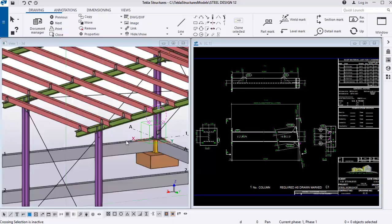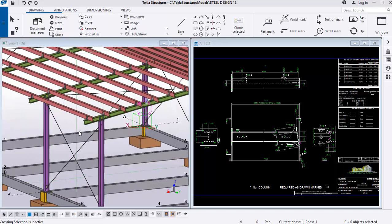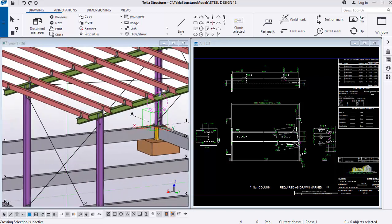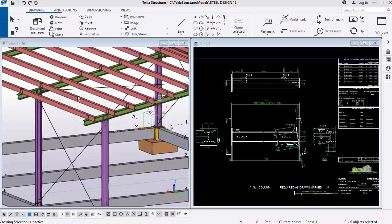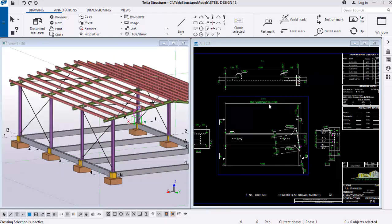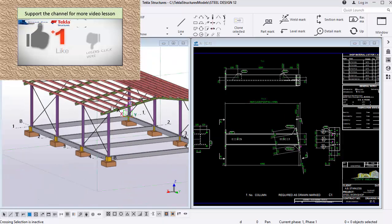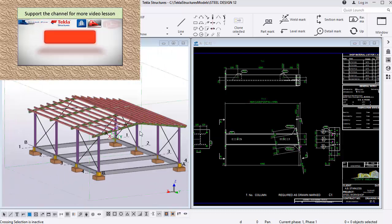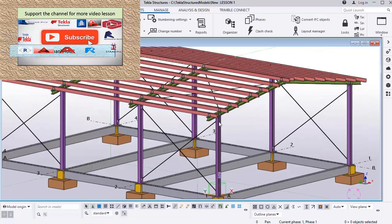Hello friends, you are welcome. In this lesson you will learn how to identify different parts of a structural element that are assembled together, how to assemble them to produce an assembly drawing, and then be able to print them in PDF format using Tekla Structure 2020.